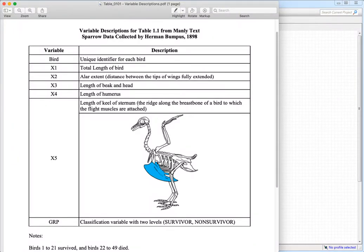In this lecture video, we're following up on what we covered in the last lecture video on calculating the covariances and correlations between principal components and the underlying variables from which the principal components are calculated. We do that for the purpose of trying to attach meaning to those principal components — to try to interpret what those principal components are measuring.